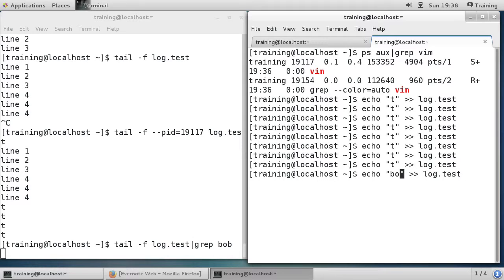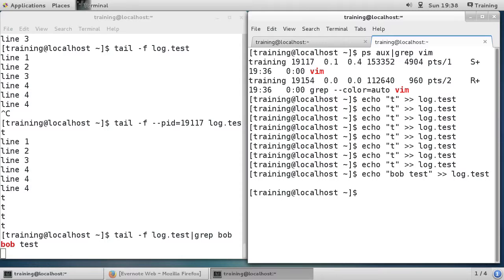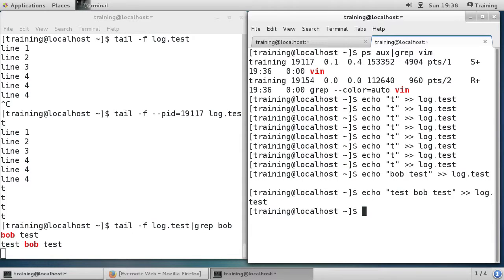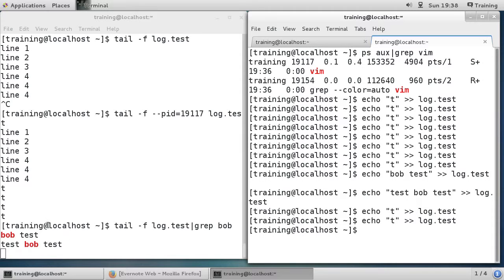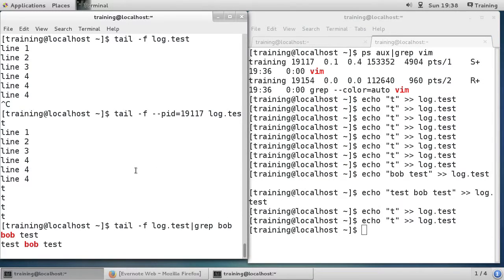But if I echo 'bob test' it comes up, and 'test bob test' also comes up because it contains the word 'bob'. Other text without 'bob' produces nothing. The word 'bob' here could be anything — an IP address, an 'access denied' message, any event you're interested in. You can filter it so tail constantly updates but grep only shows what you care about.